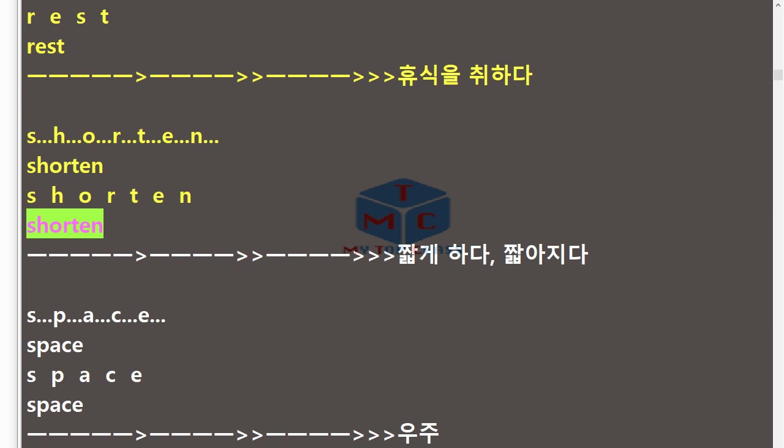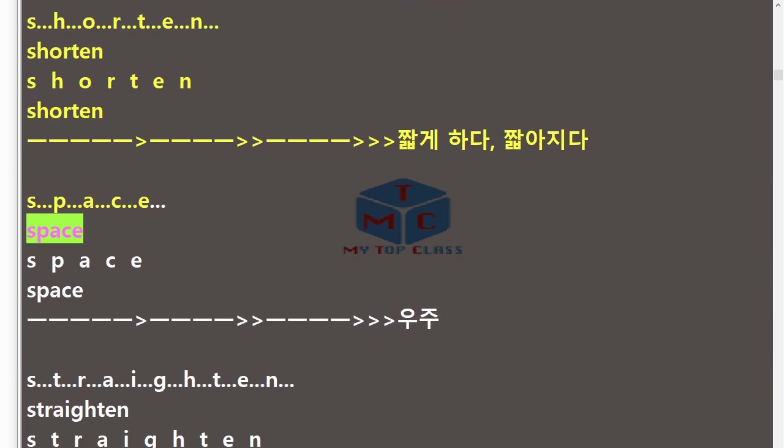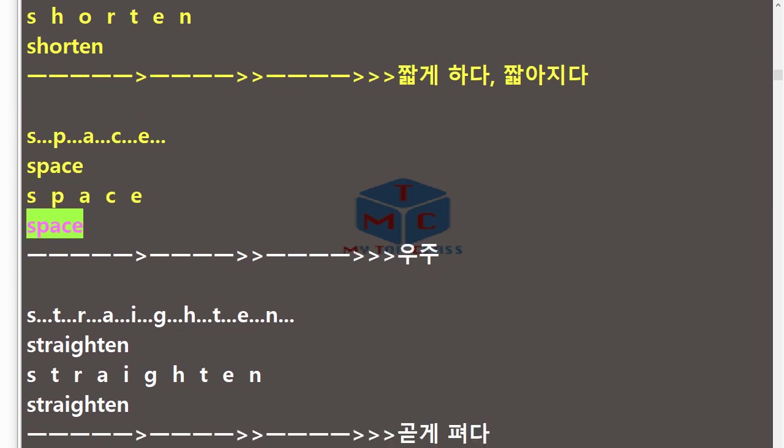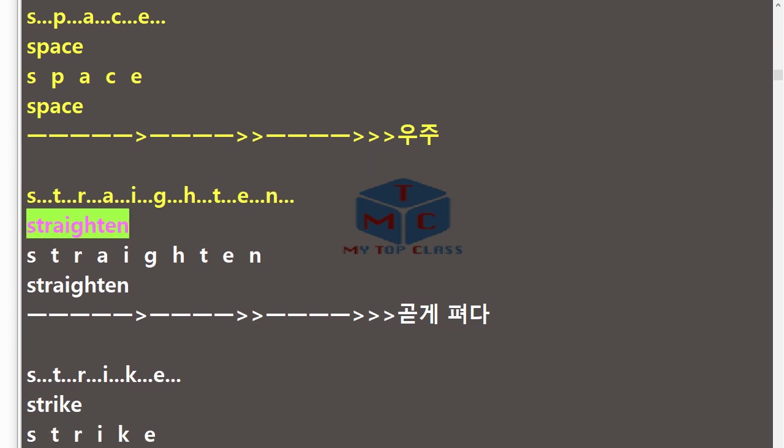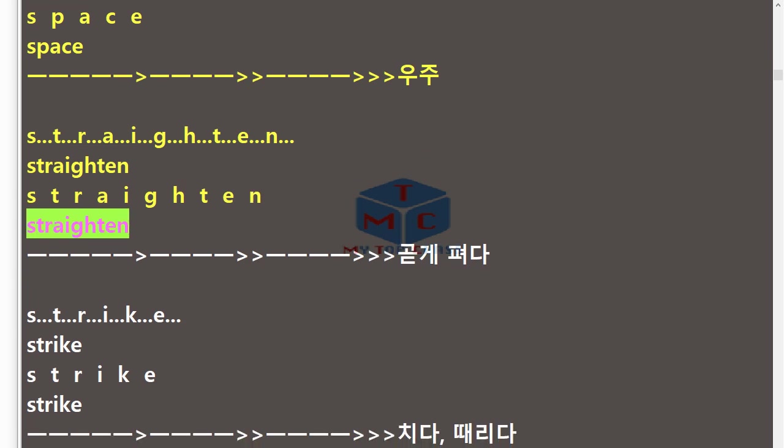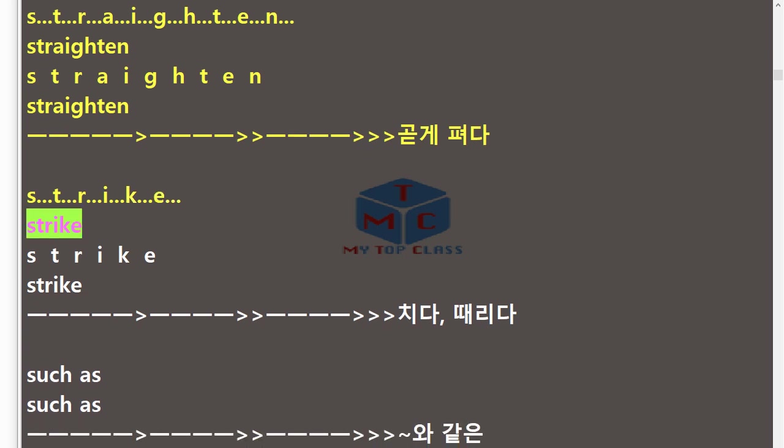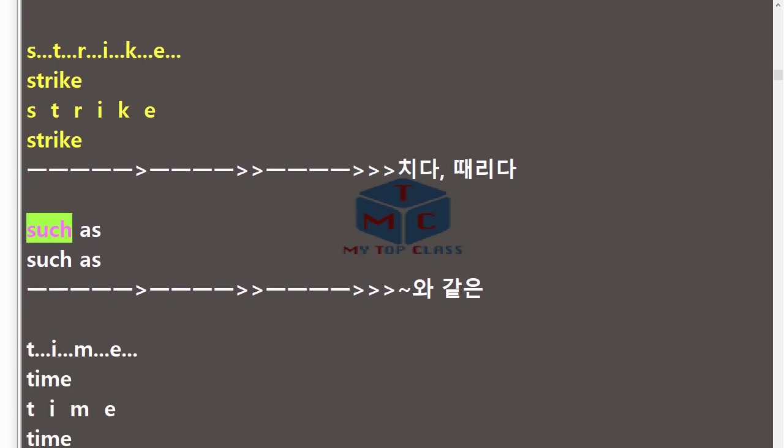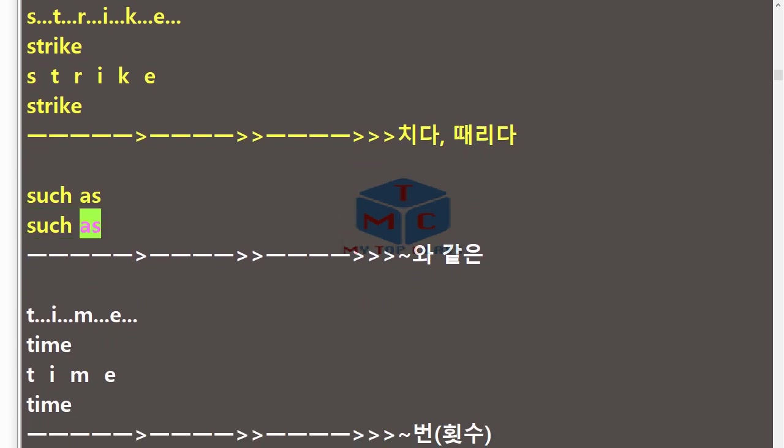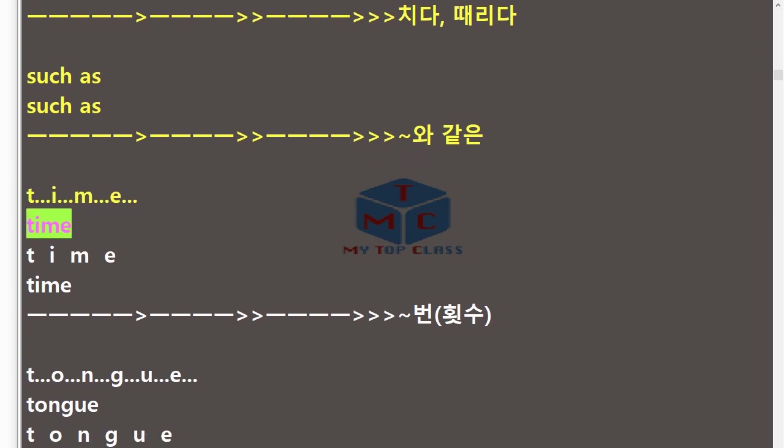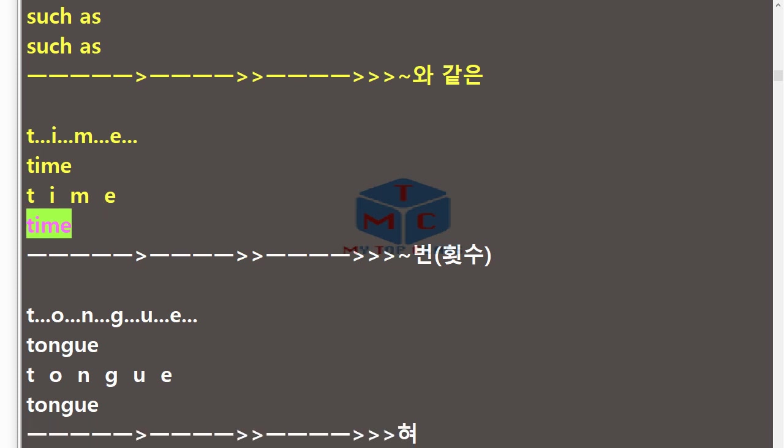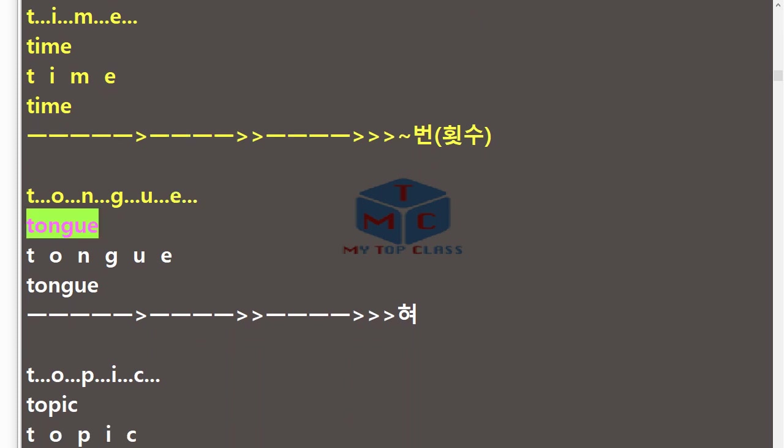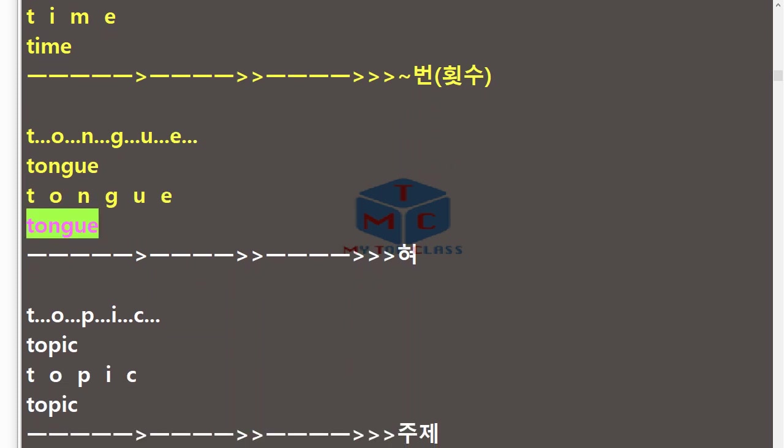Space, S-P-A-C-E, space. Straighten, S-T-R-A-I-G-H-T-E-N, straighten. Strike, S-T-R-I-K-E, strike. Such as. Time, T-I-M-E, time. Tongue, T-O-N-G-U-E, tongue.